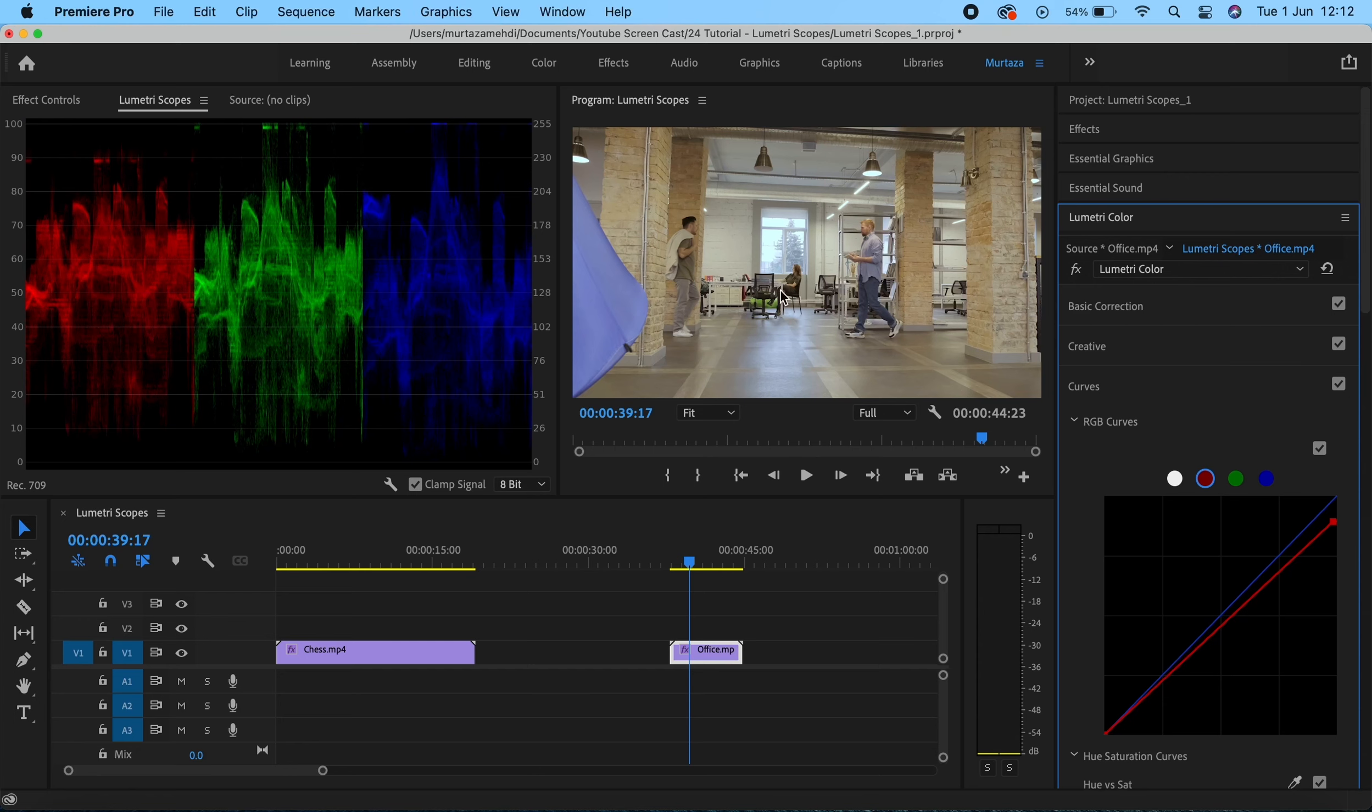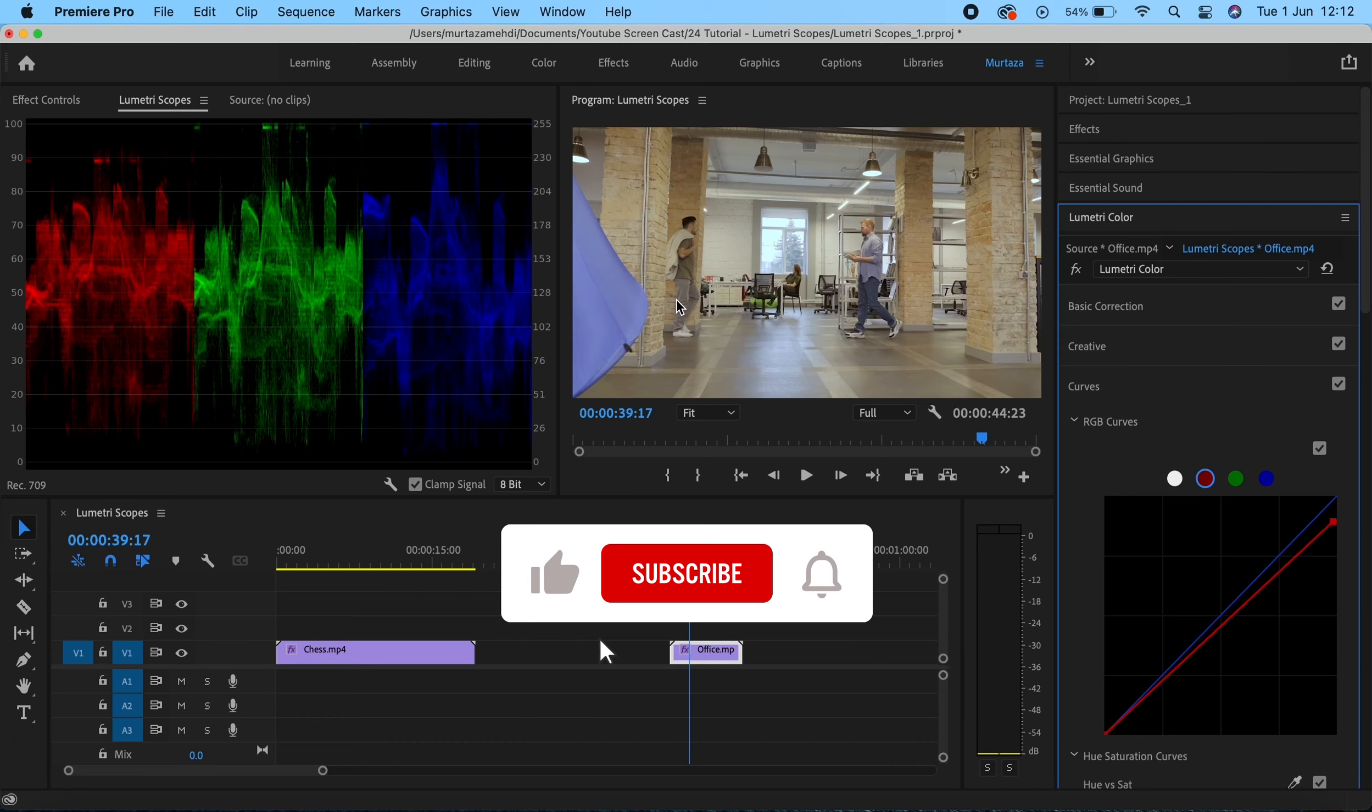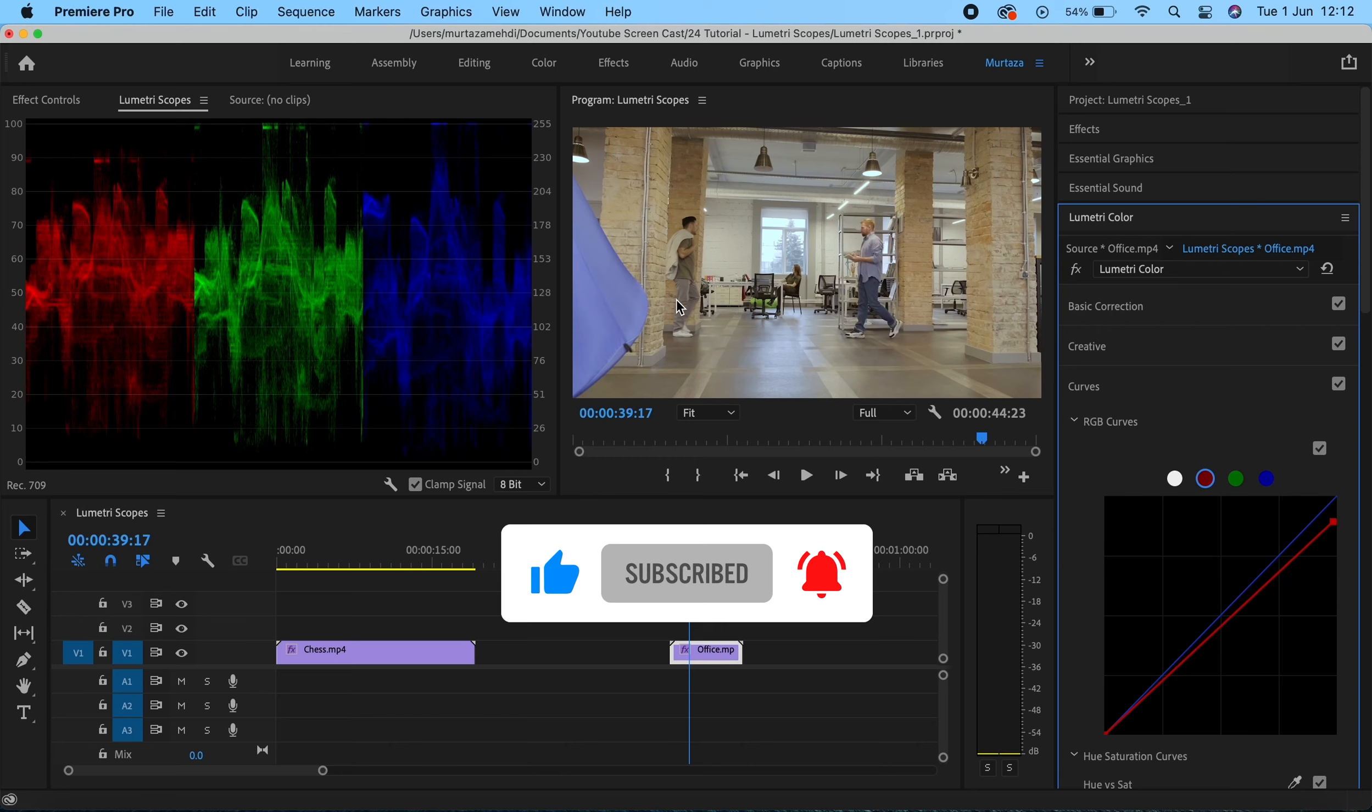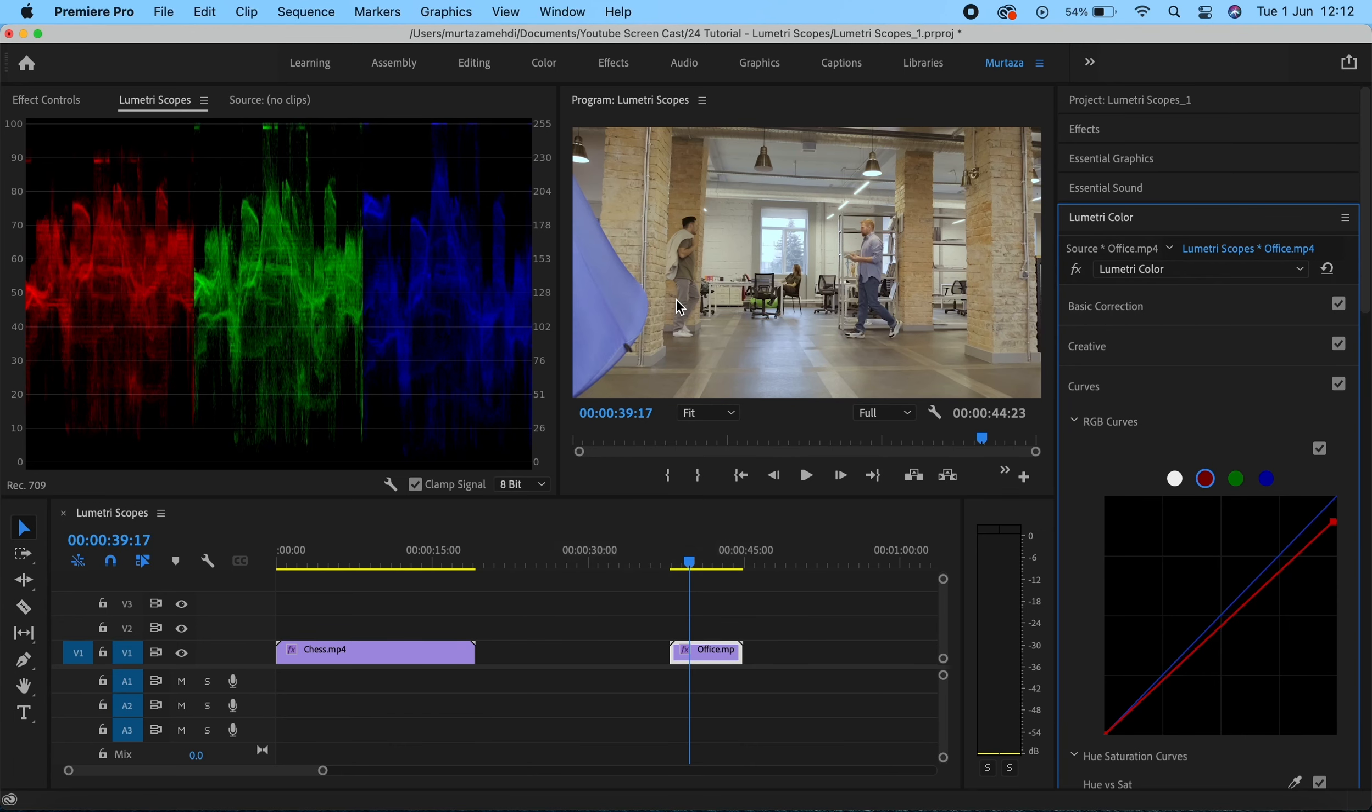These are the three scopes that you're going to be using mostly when color grading or color correcting your footage. I hope you found this video useful. If you've got any questions or anything you're not sure about, feel free to drop those in the comment section and I'll try to get back to you as soon as possible. I'm now going to see you in the next video, so till then you take care of yourself.